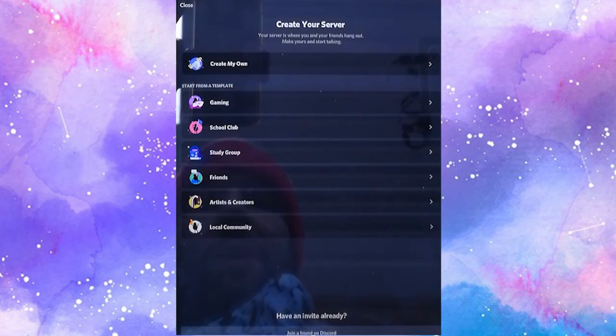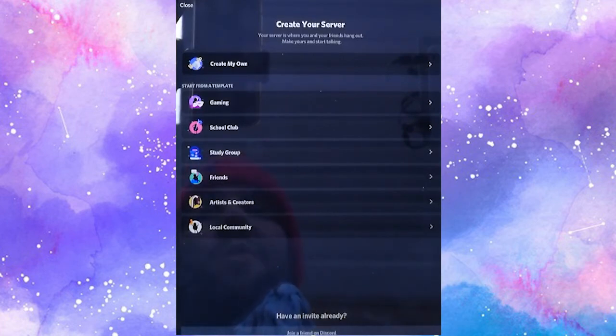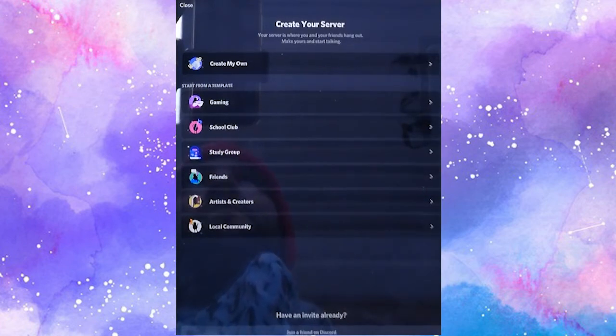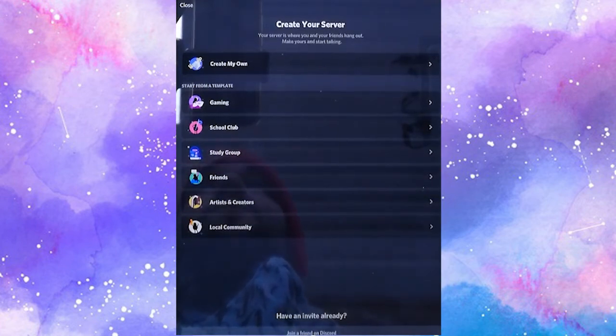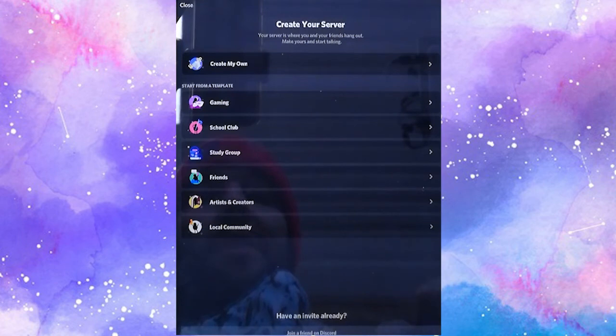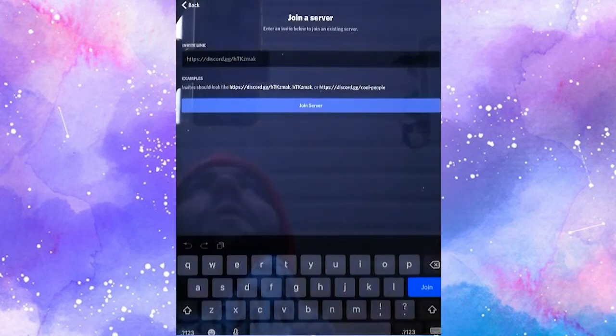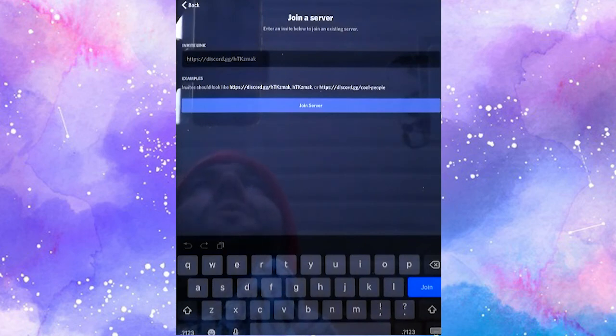At the bottom here it says join a friend on Discord. This is what you want to click on because you're not searching for random servers. You want to join a specific one that we're inviting you to. So click on join a friend, and this is where you type in the Discord link that you were sent with the letter home.